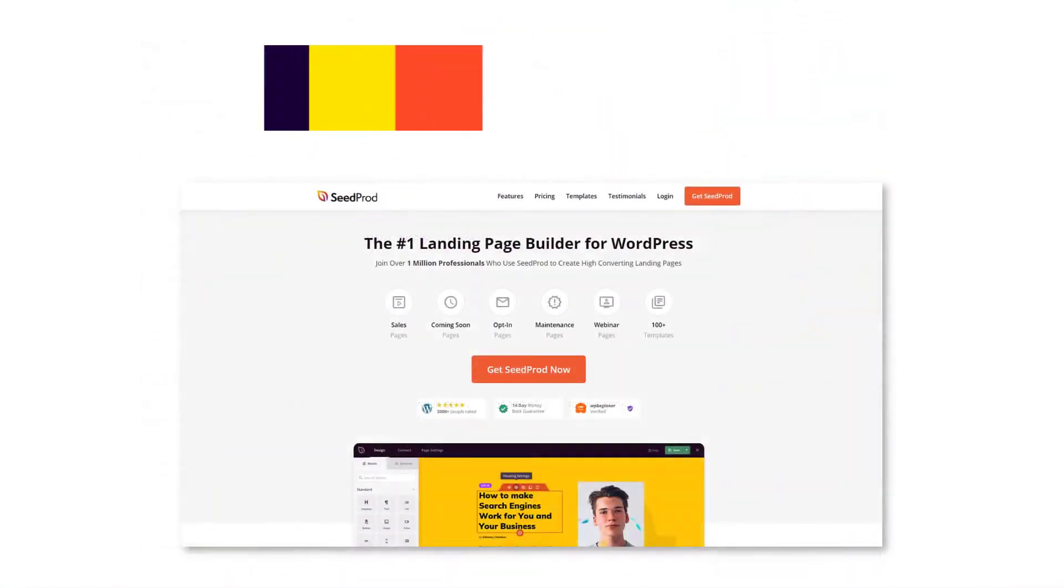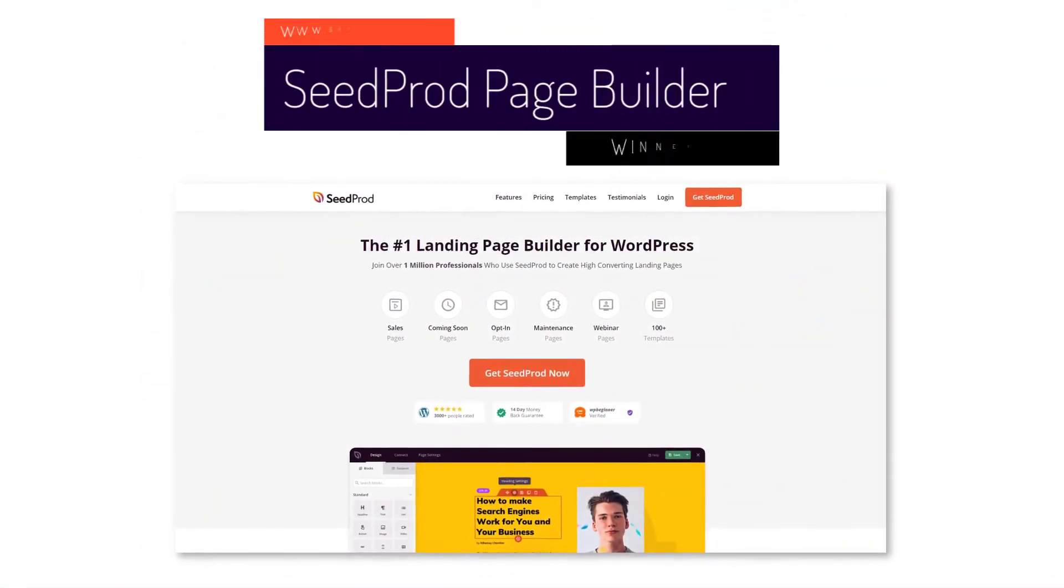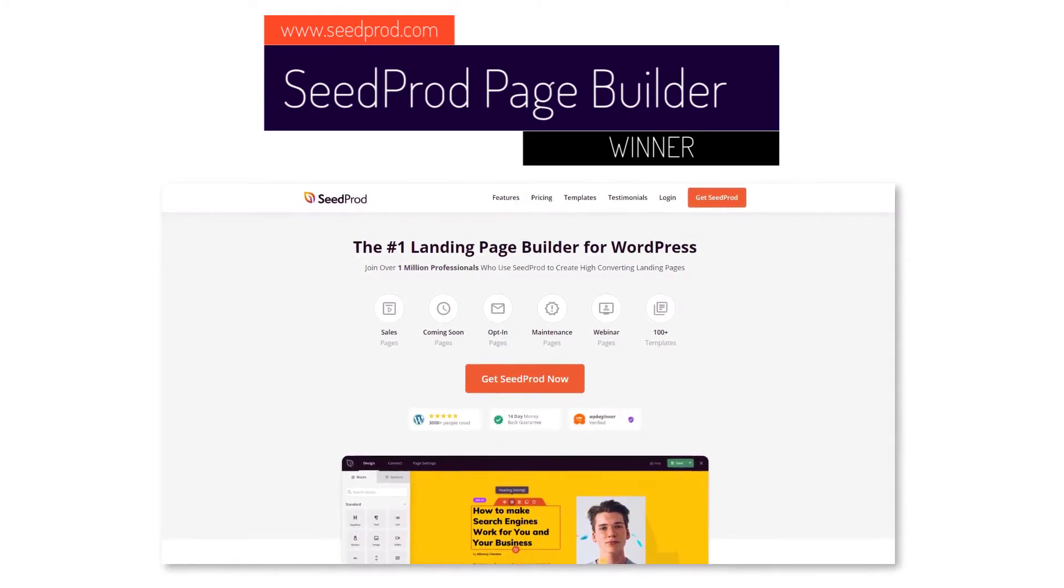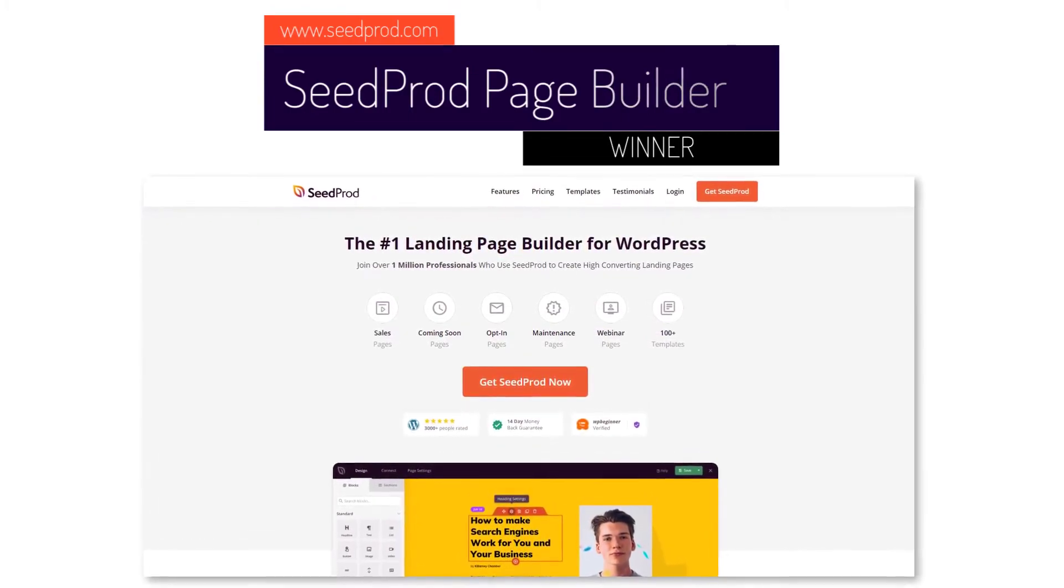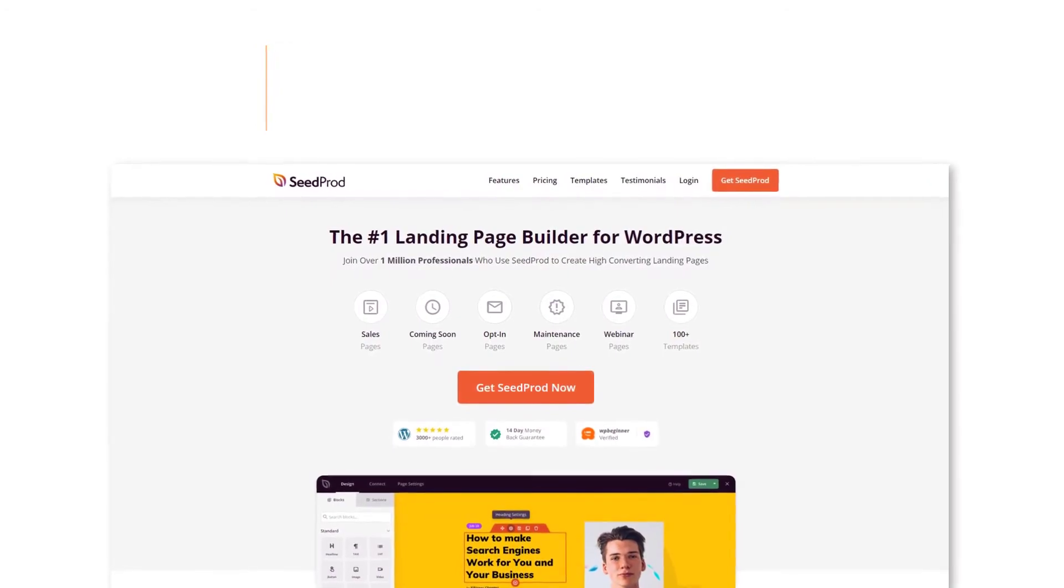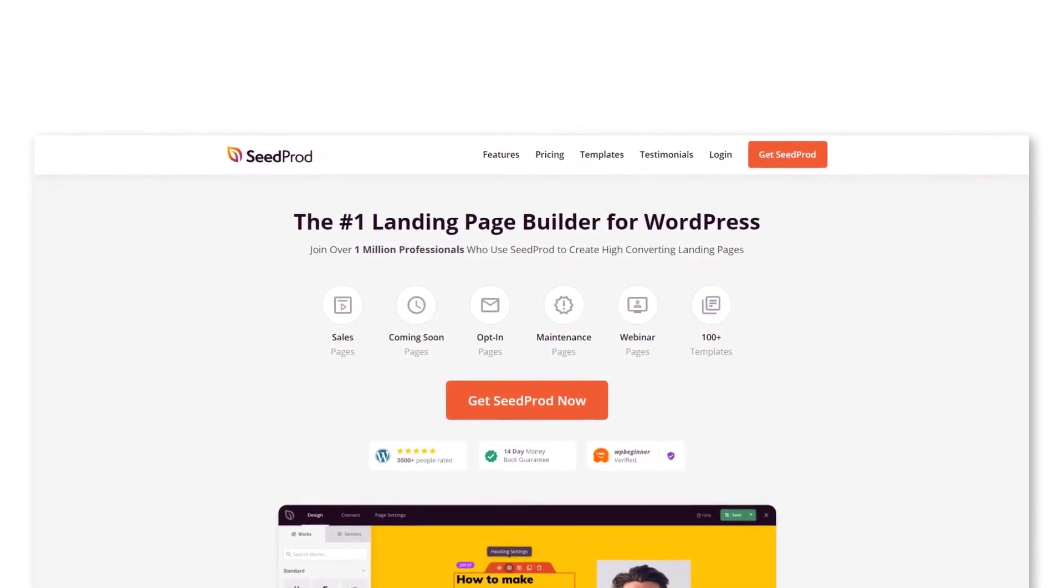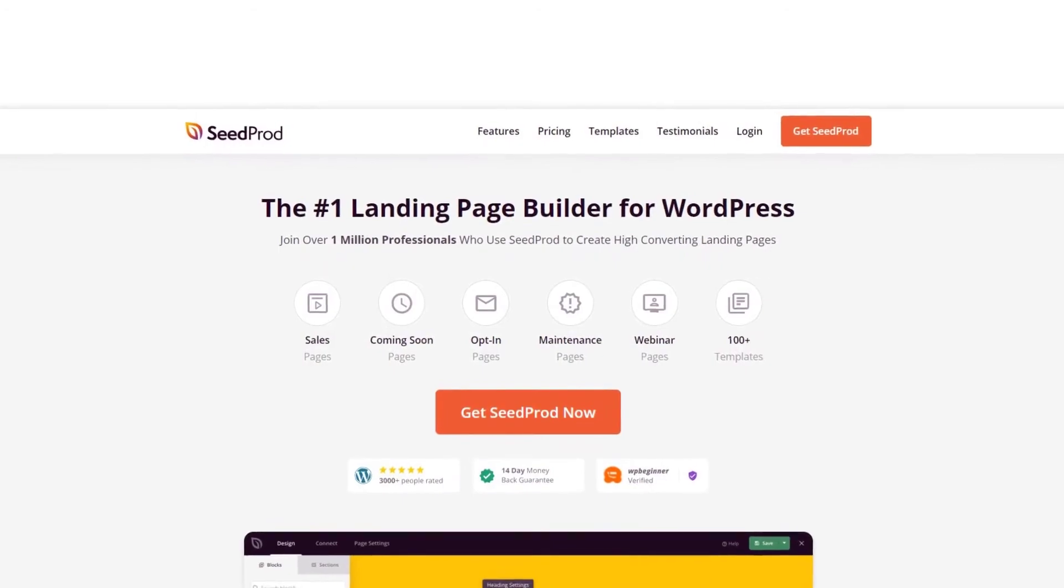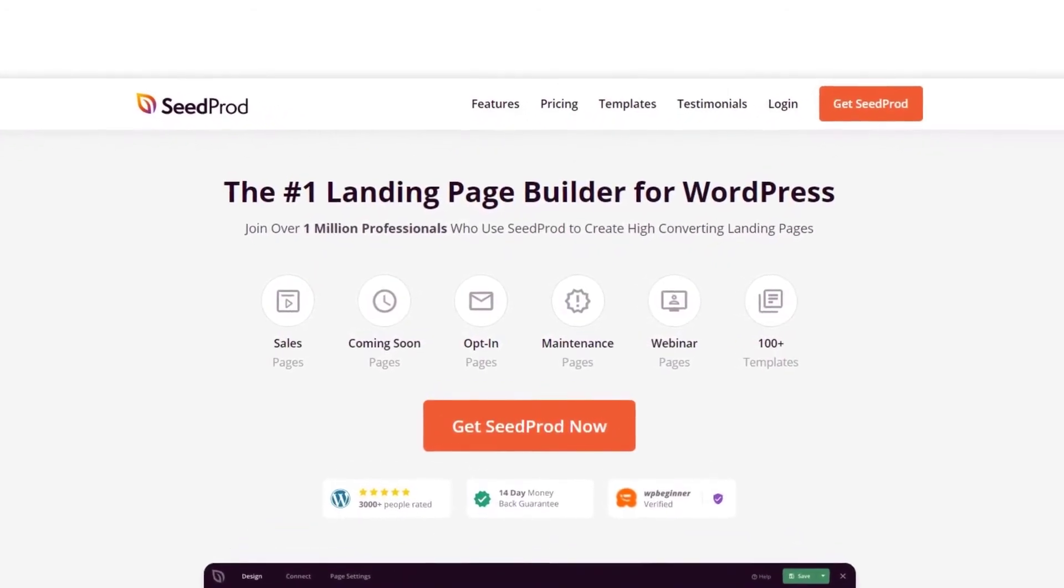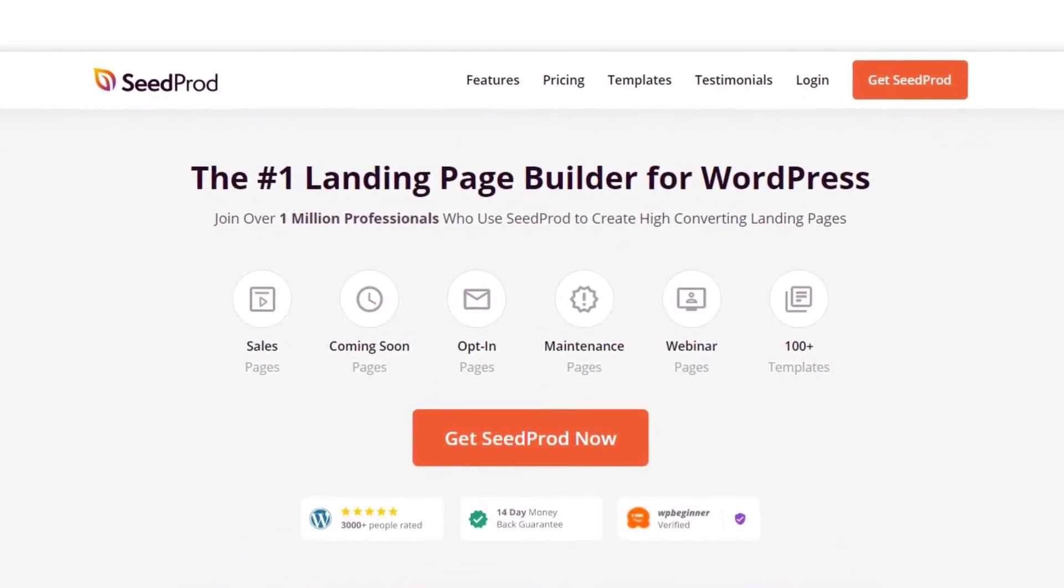After comparing the features of the shopping cart solutions on this list, we conclude that SeedProd is, without a doubt, the best WordPress shopping cart plugin. With SeedProd, creating shopping cart pages is a breeze without needing a developer. Not only does it work seamlessly with the free WooCommerce plugin, but it also lets you build many other pages in WordPress to increase your conversions.